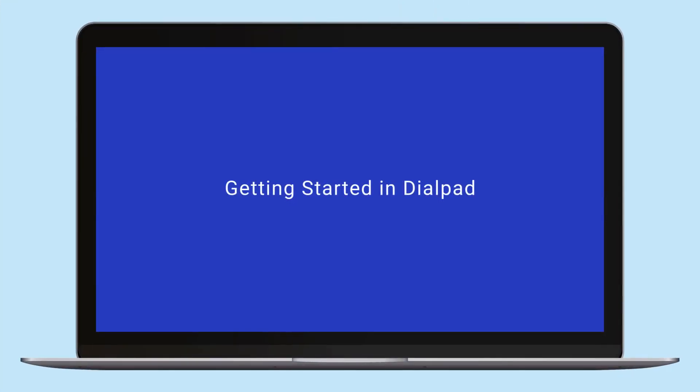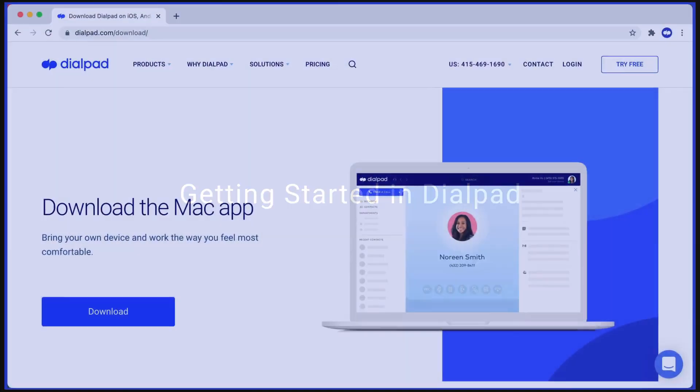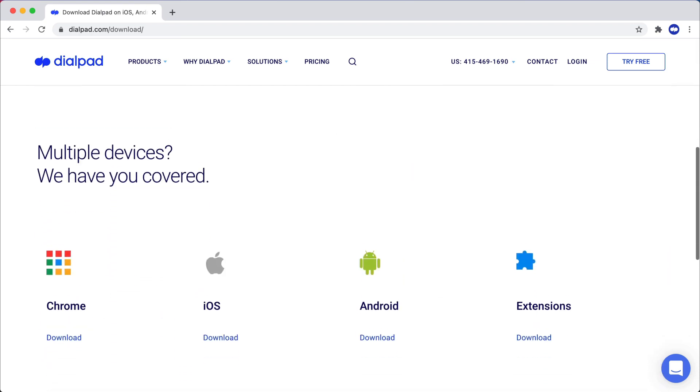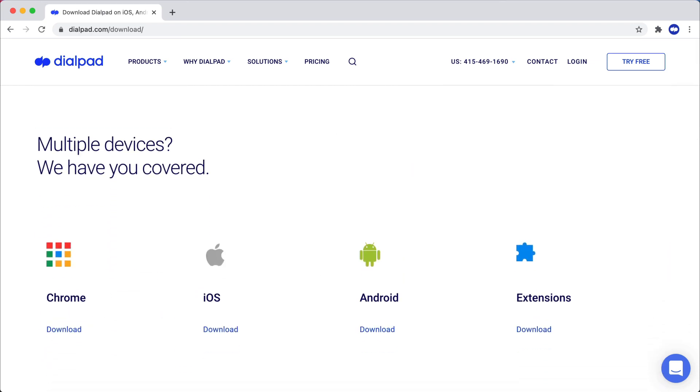Today, we'll discuss exactly what you need to know to get started in Dialpad. First, decide where you'd like to download and install the Dialpad app. Since it's available across all major operating systems, it's easy to bring your own device to Dialpad.